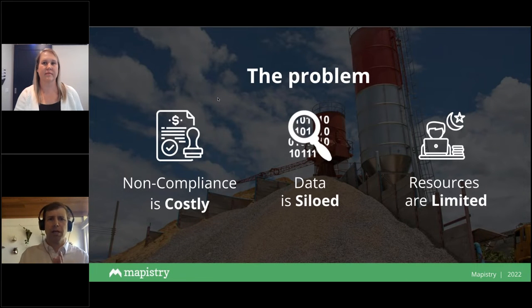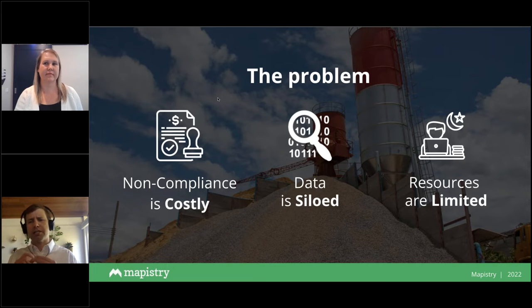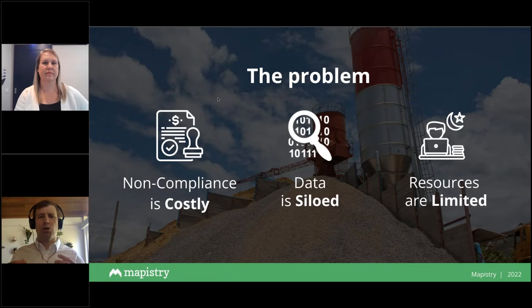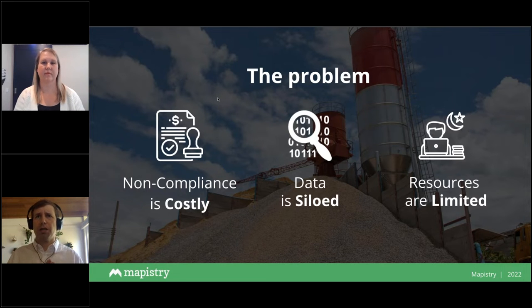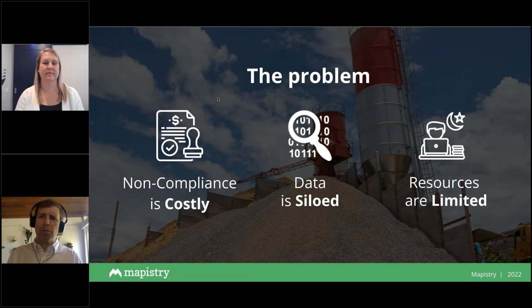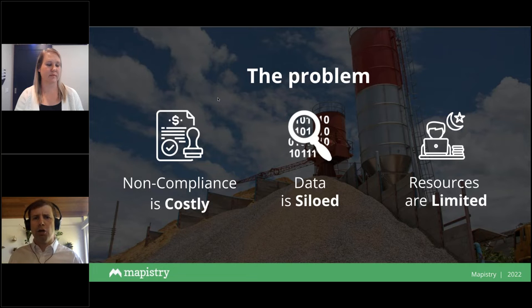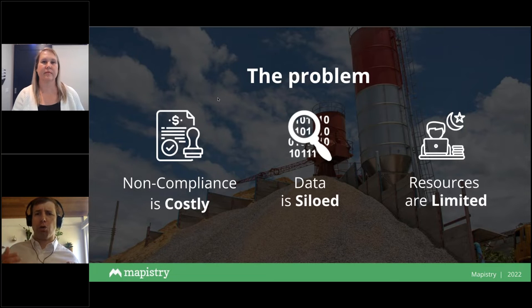When we look at the problems — setting the stage for the cost of non-compliance — number one is that non-compliance can be very costly. That cost can come in different ways: lawsuits and fines, multi-million dollar regulatory penalties. It can also be costly around ESG or sustainability reporting. There's a lot of pressure — whether you're in the public sector, downstream in the supply chain, or on the private side — from shareholders, stakeholders, customers, and investors around sustainability and environmental compliance.